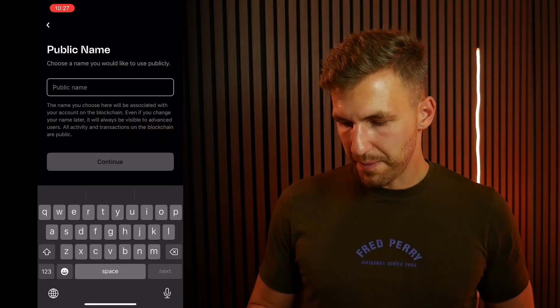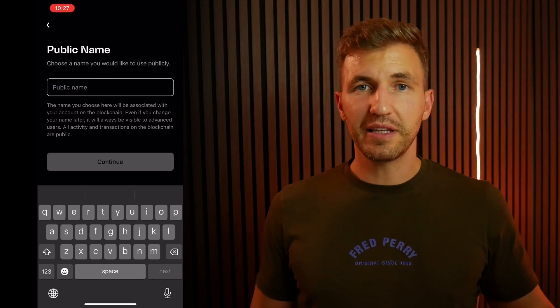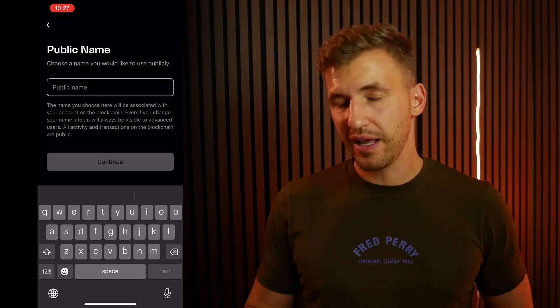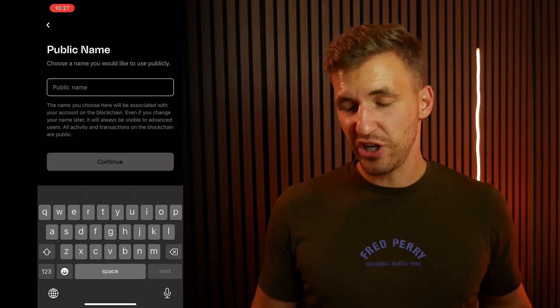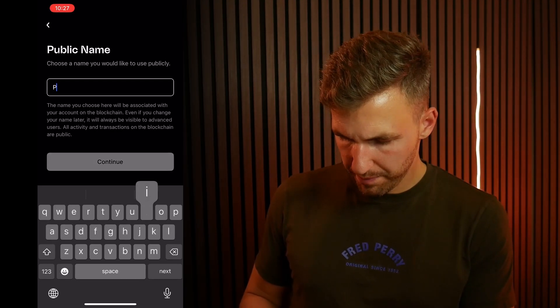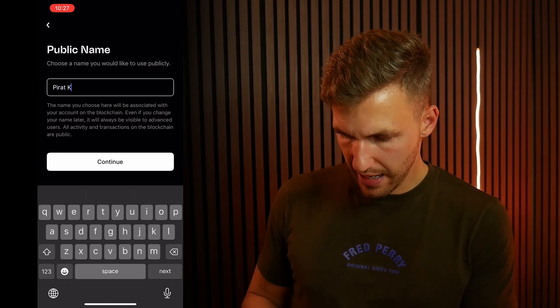What is my public name? Your public name is something that will be visible to other people. However, you can change it later. We're just going to go with pirate.